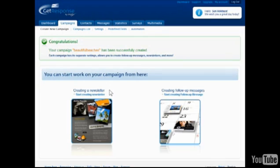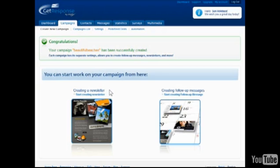A confirmation will display, along with the option to immediately create new messages. Before creating the first new message, the settings of the campaign should be personalized to maximize the results.